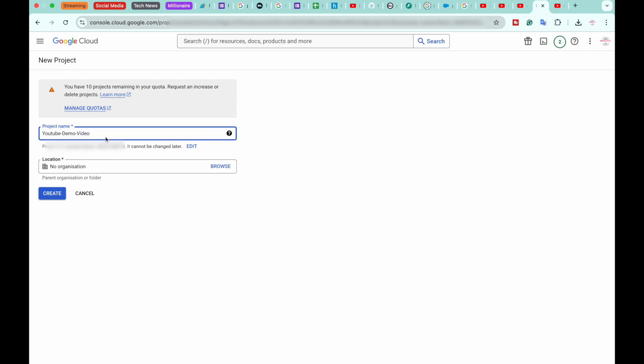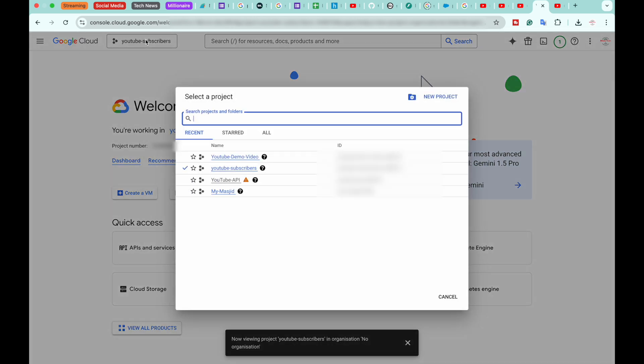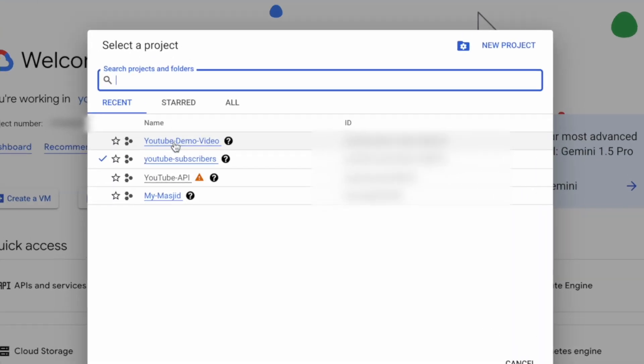After that, if you have any organization, you can select it. We're just going to skip it and click on Create. So now it will create a project, and inside that project we can get our API key. Once the project has been created, you're going to click on this project name list and select your newly created project. In our case, YouTube Demo Video.